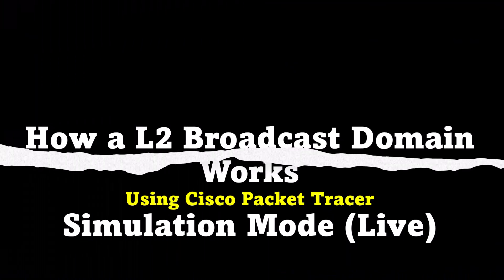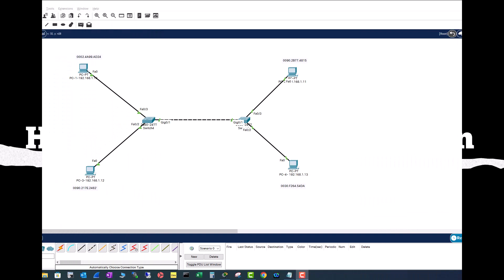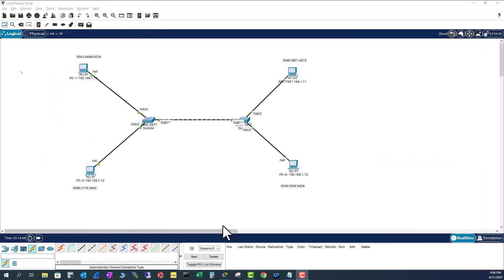In this video I'm going to show you how a layer 2 broadcast works using Packet Tracer demo. I have configured this small topology: two switches, four PCs, all of them on VLAN 1, that is the default VLAN.